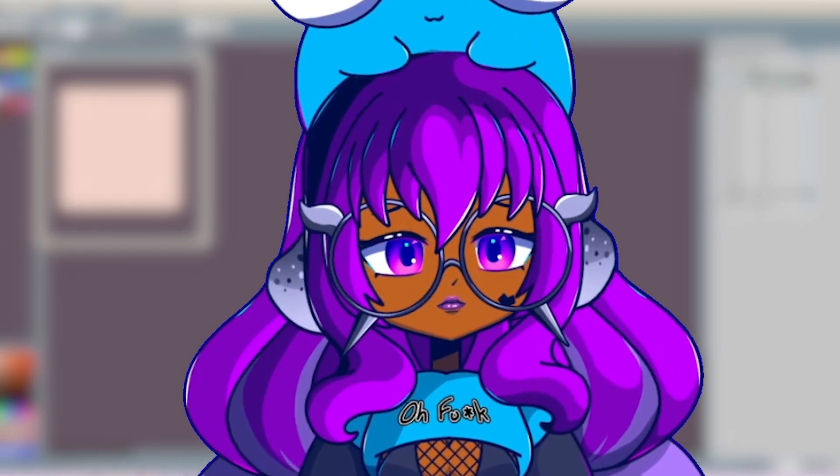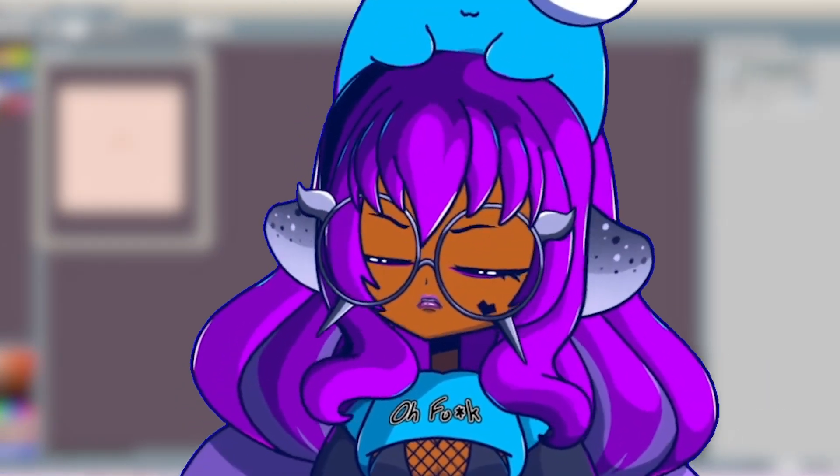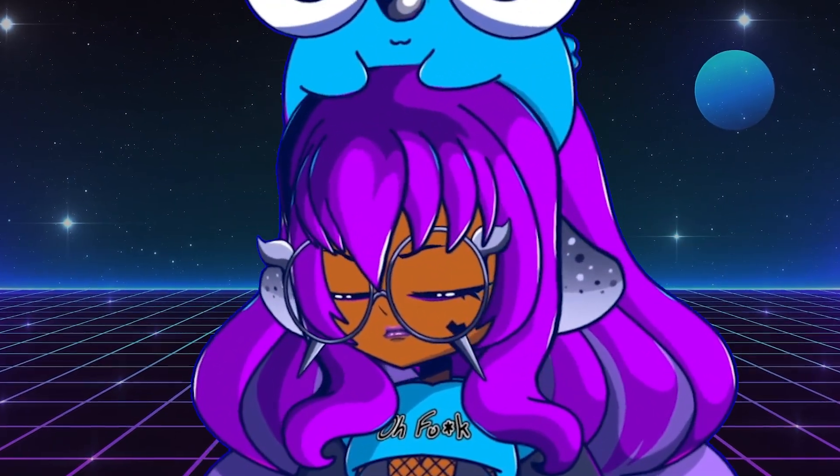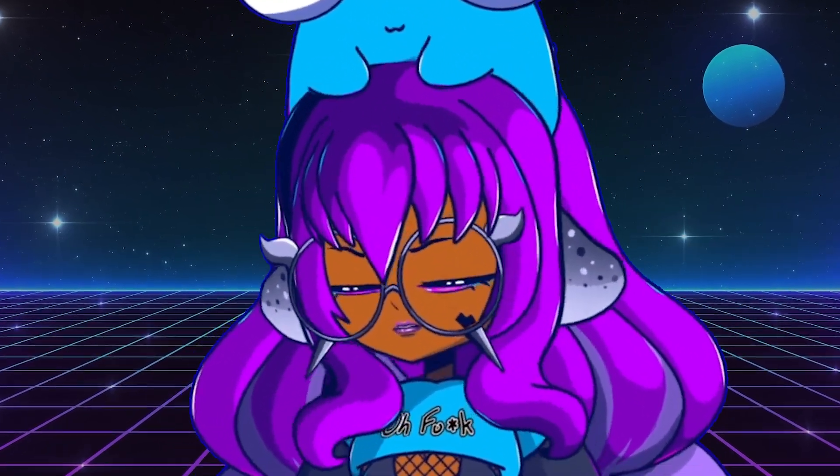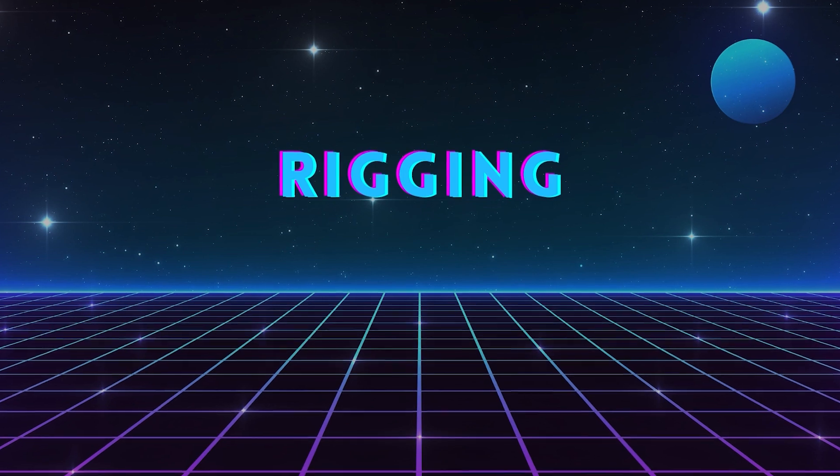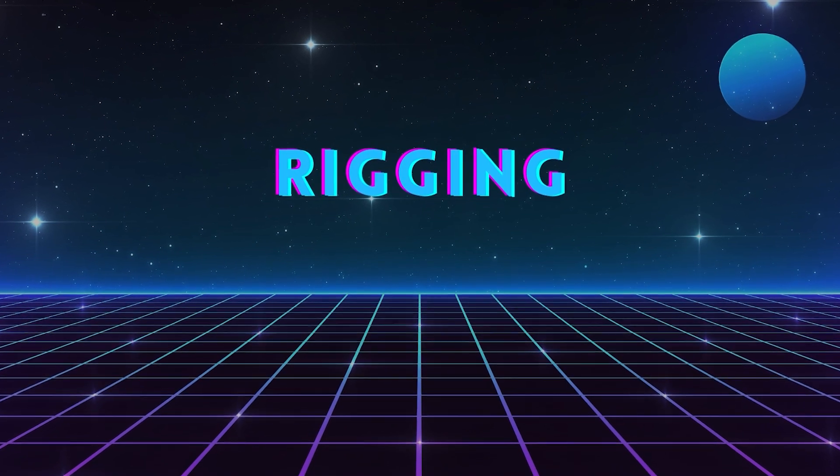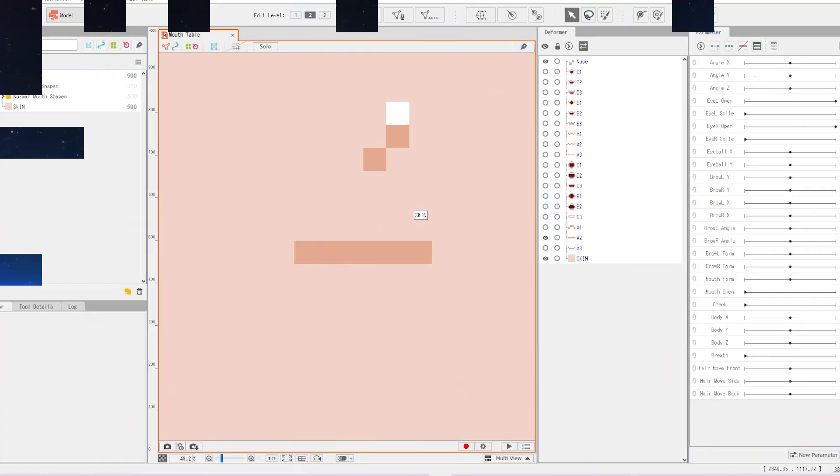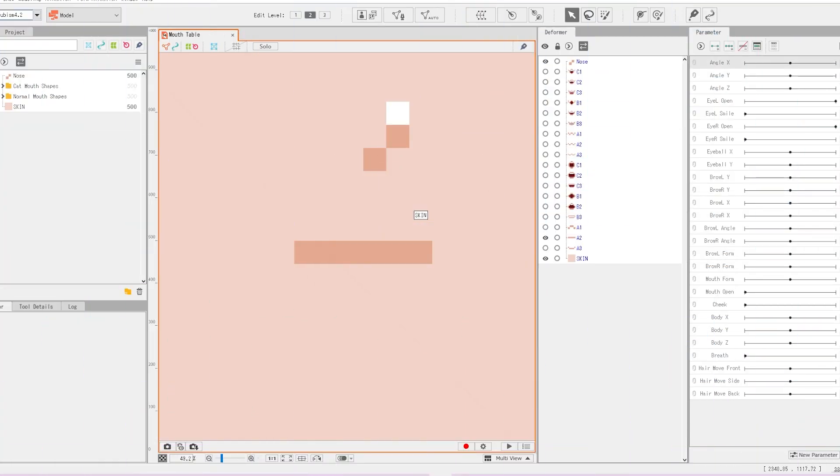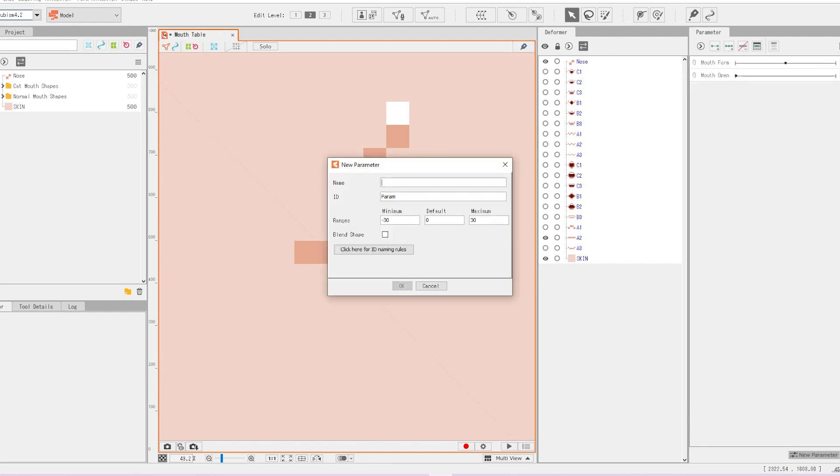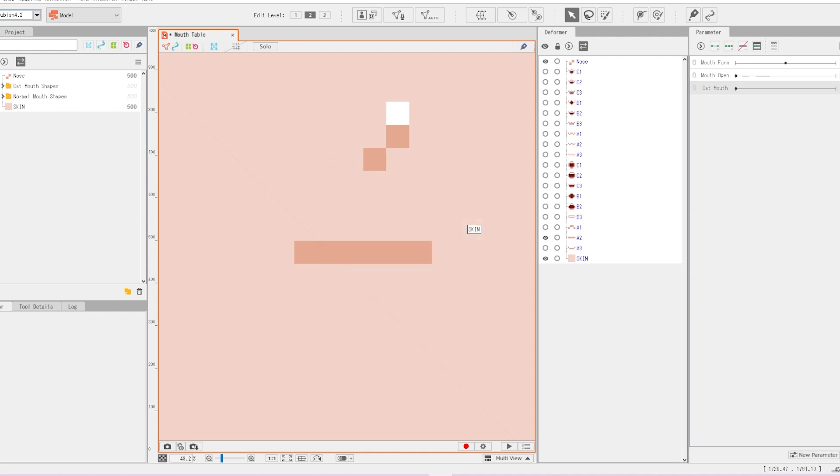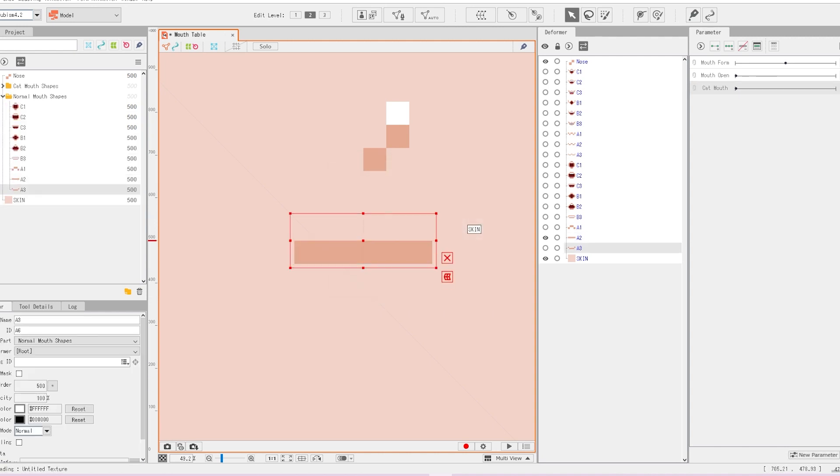Don't forget to scale your art before you export. I swear I forget this tip every single time. I'm going to be removing literally everything other than the mouth stuff. I'm going to create a parameter called cat mouth. No spaces in your parameters, I always forget. We're going to go minimum of zero, maximum of one. Zero is off, one will be on.